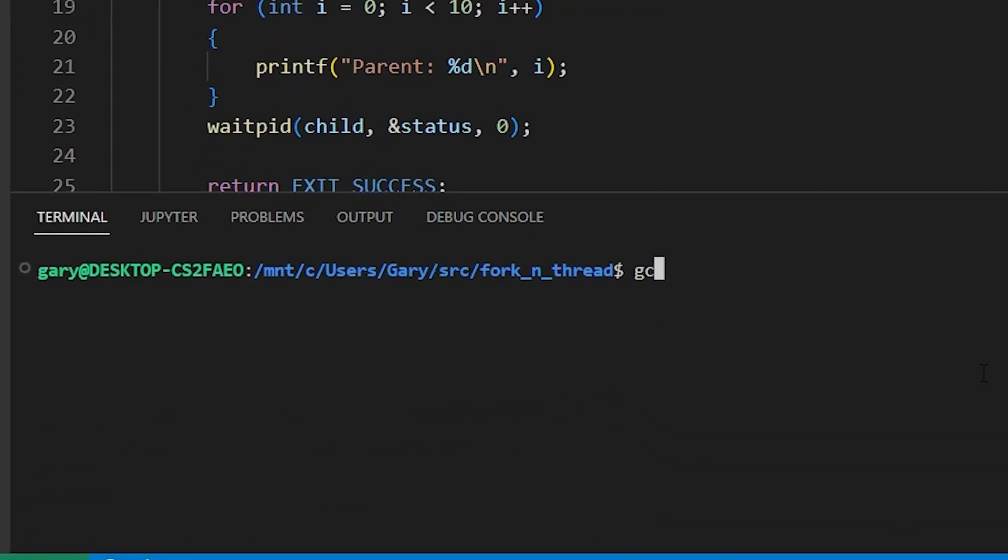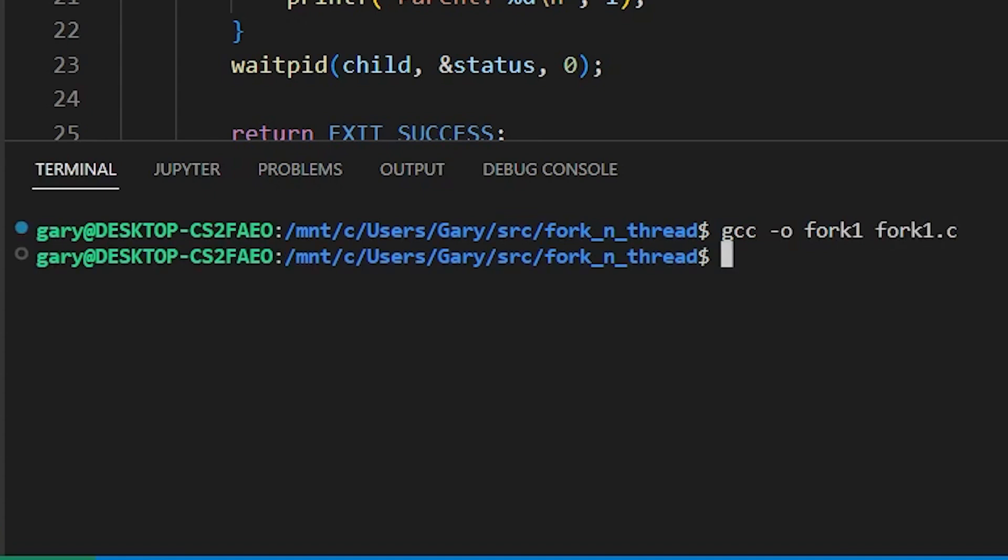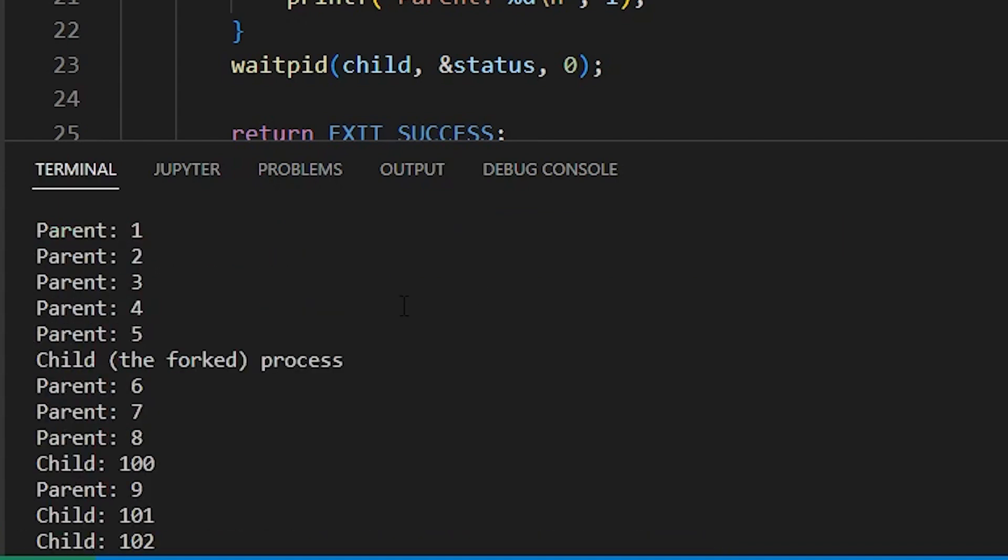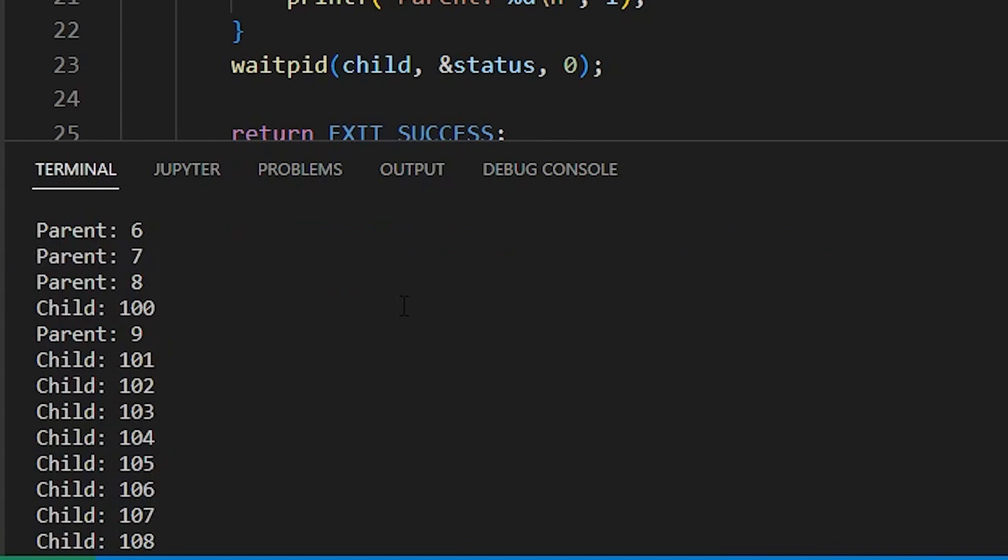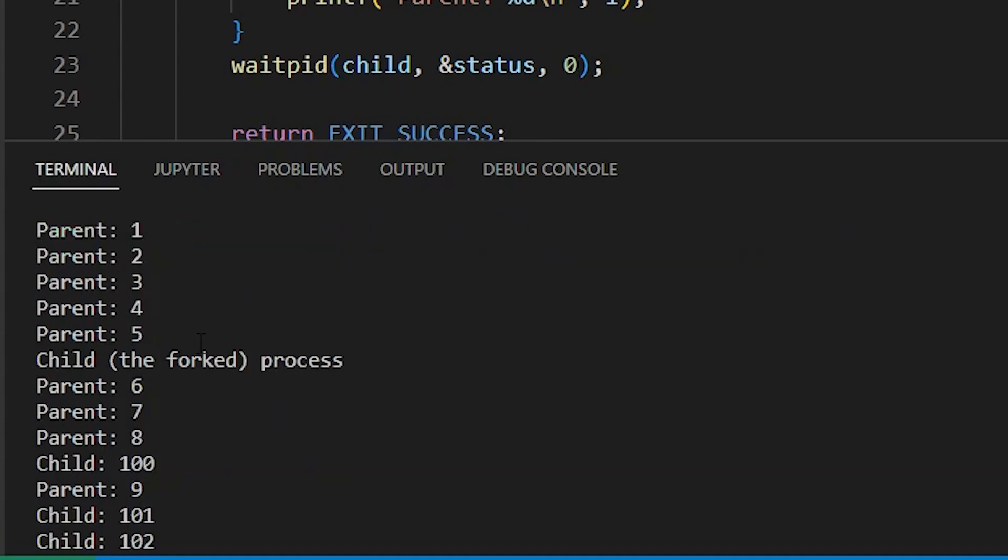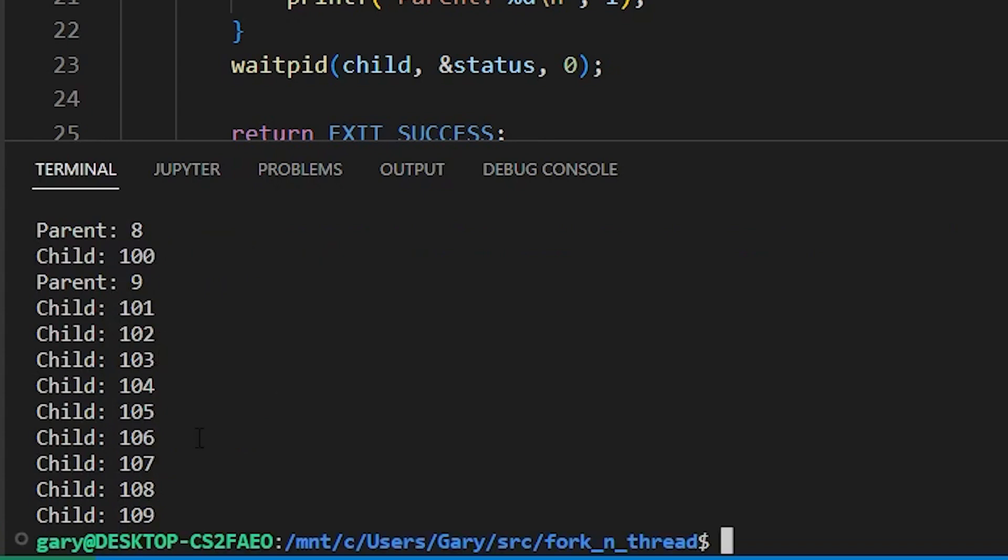So to compile it, we do gcc minus o fork one is this name of the source. So fork one for the binary fork one dot C, that compiles. And now if we run fork one, there we go. So oh, it actually did. I said it would be would be different. But what you actually see is that you see the parent actually got zero, one, two, three, four, five out, then the child process got a bit of a look in, then the parent process did some more, and then the child process did a run there until the end. Let's run that again and see whether we get the same thing.